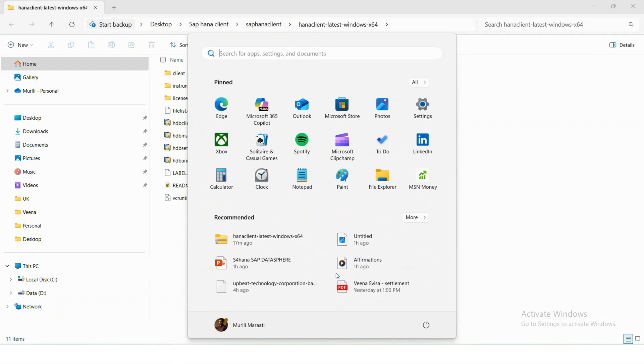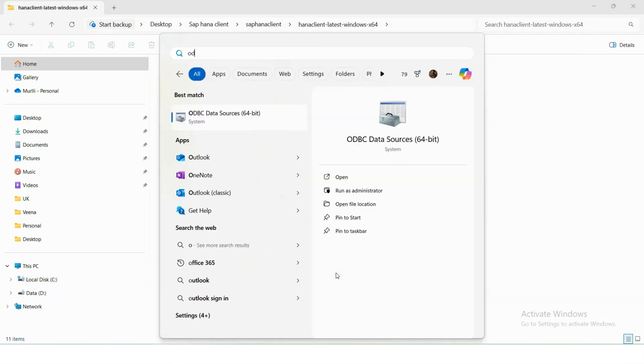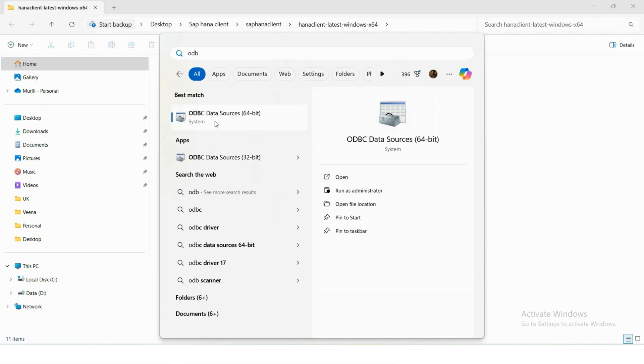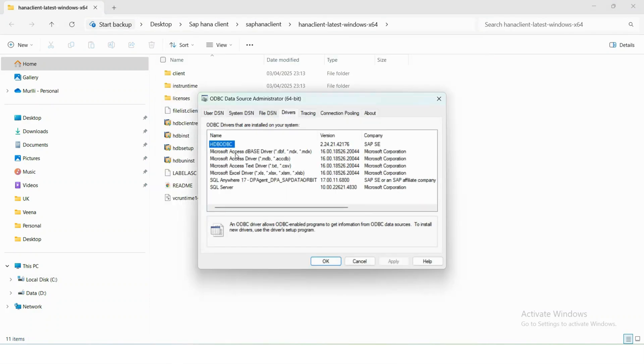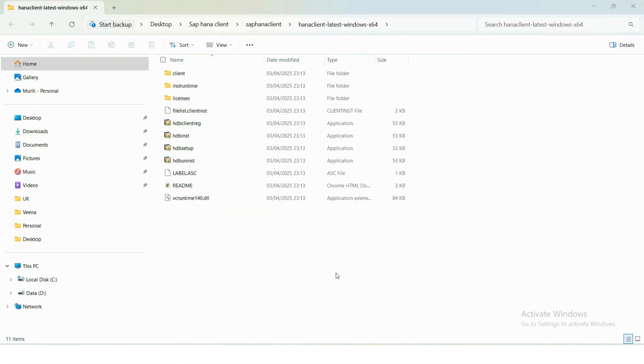To check if it is successfully installed, go to Start, ODBC Data Sources 64-bit, and go to Drivers and check if you have HDB ODBC. If you can see HDB ODBC as a driver, then you have successfully installed.